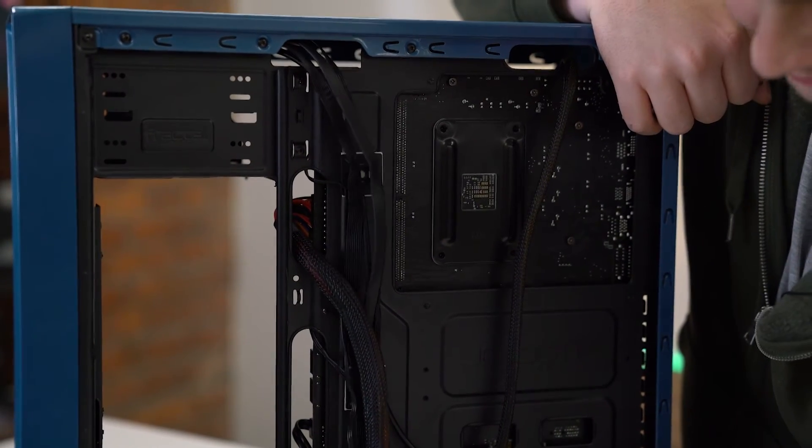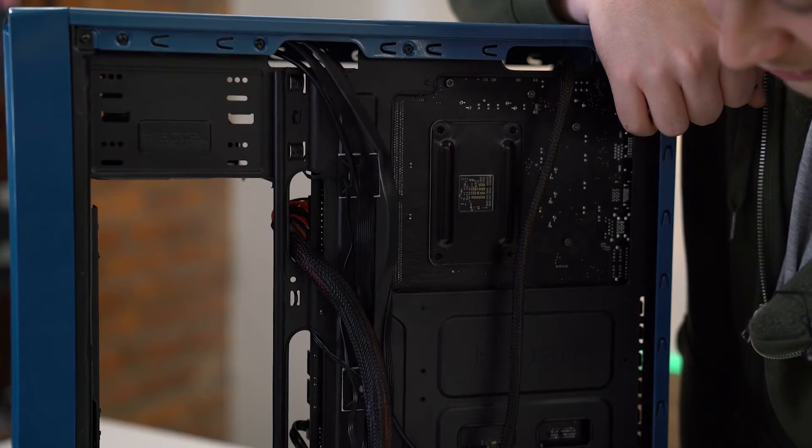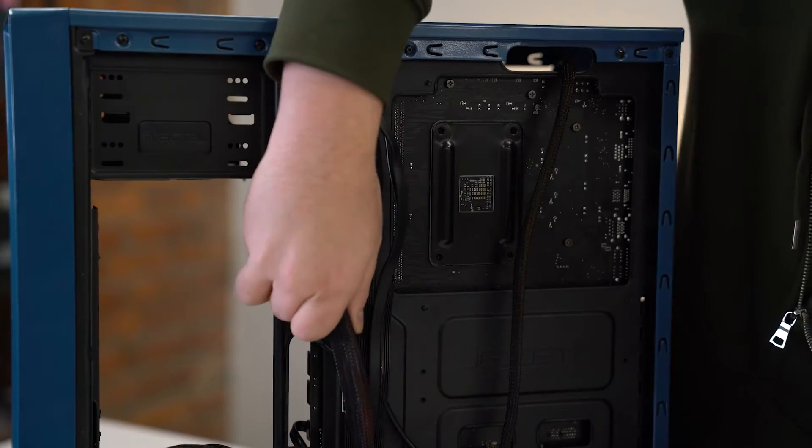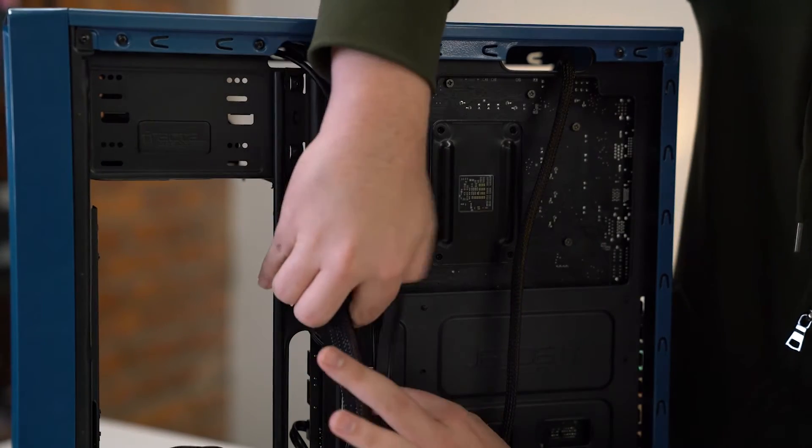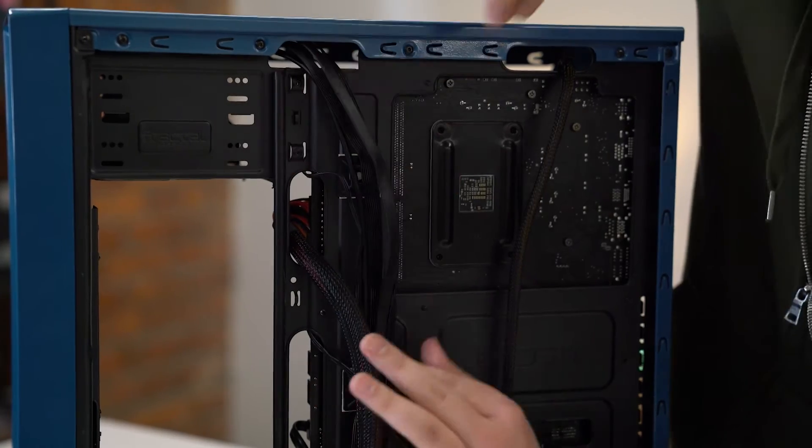Now I've already cable tied some together at the bottom there just to keep them in place, but we're going to show you how to manage your cables and get them all nice and neat.